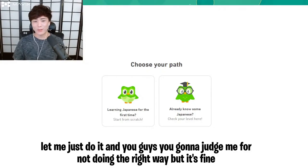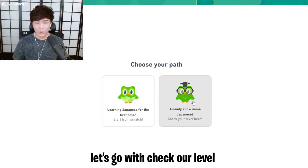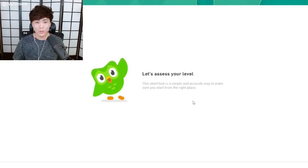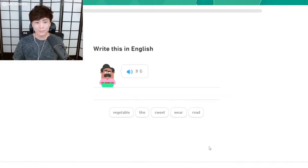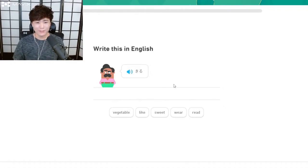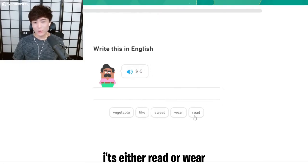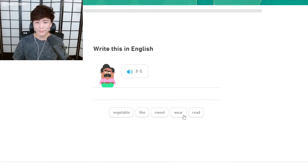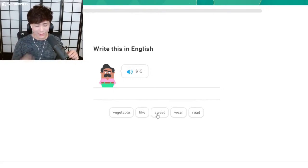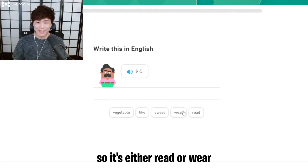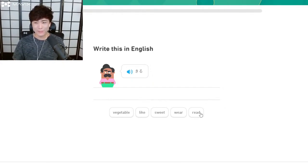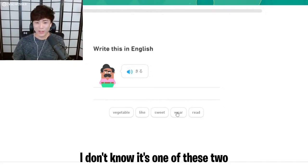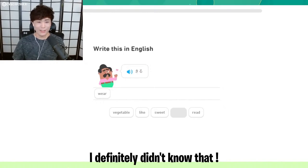Let's go with check our level just to see what our level is. Kill—what do you say? Kill? That sounds like kill. It's not vegetable, it's not sweet. It's either read or where. I know it's not these three because I have heard these in anime before. So it's either read or where. I don't know, it's one of these two. I'm gonna go with where.